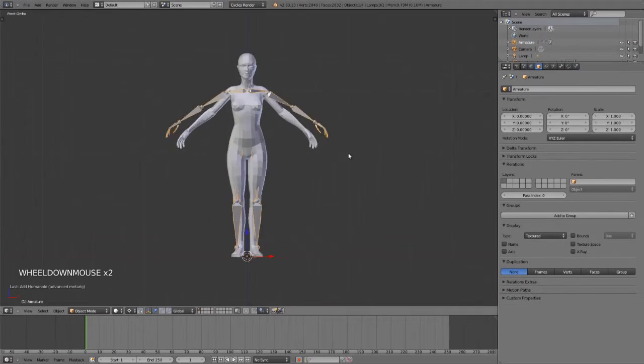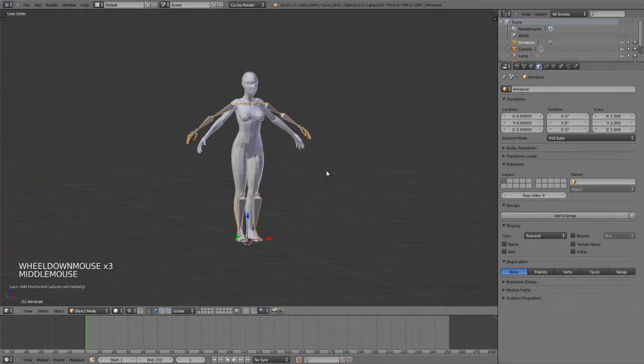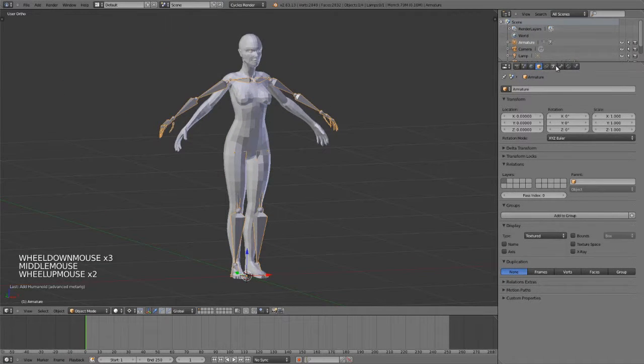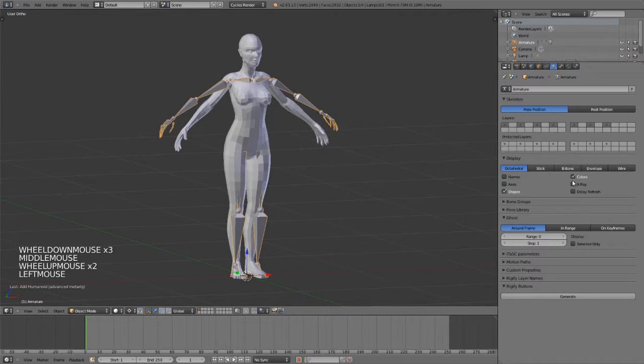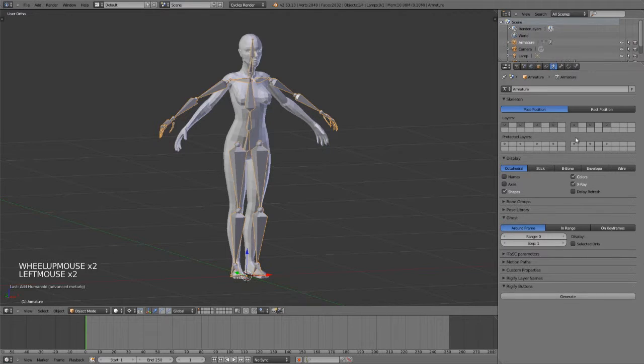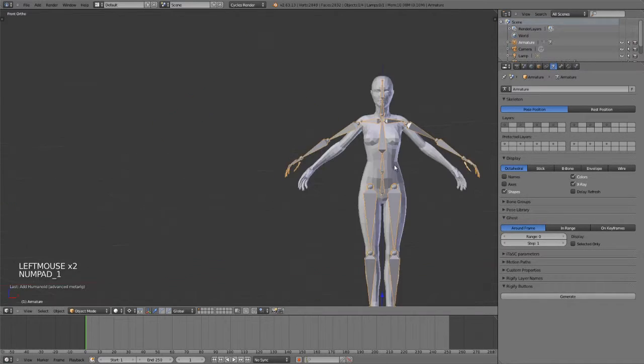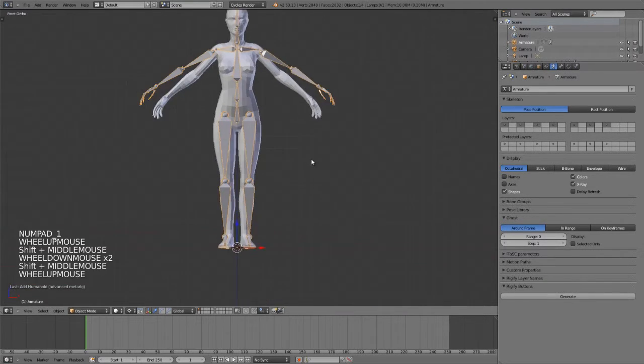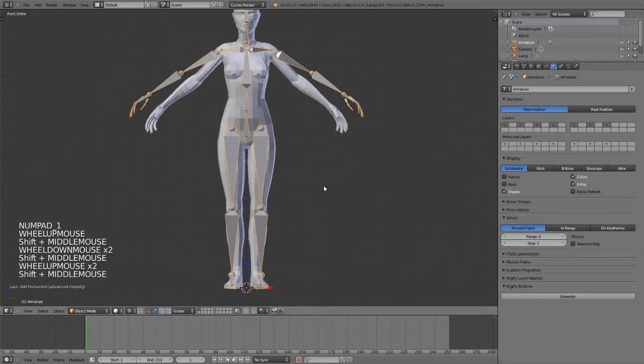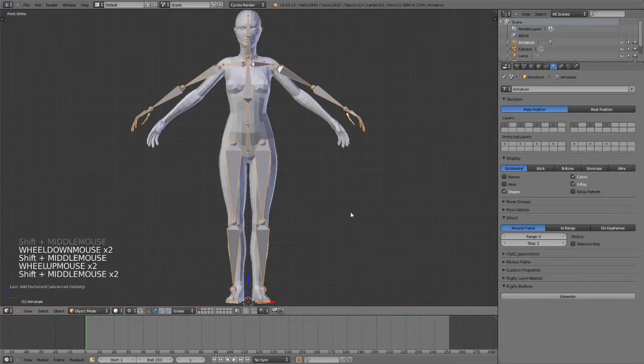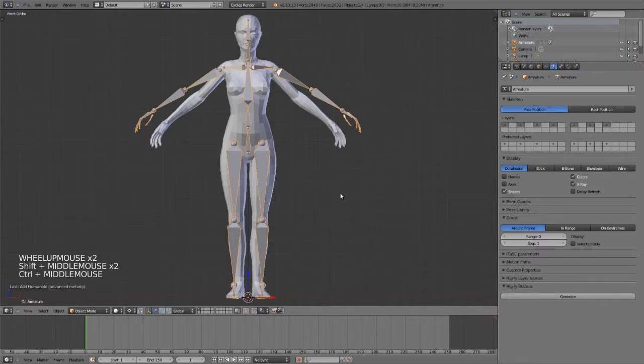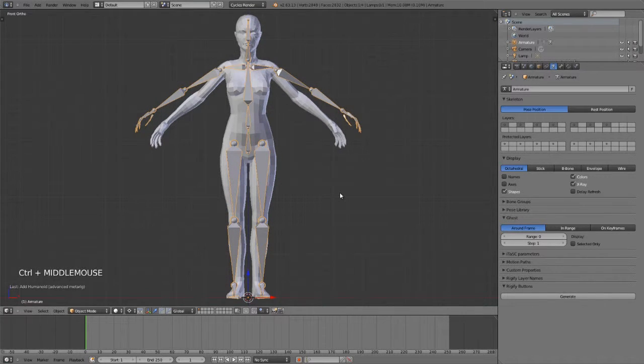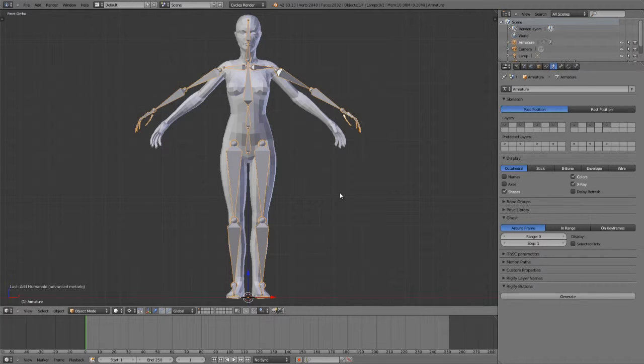Adding this will add our biped rig and just so we can see this clearly I'm going to enable X-ray under the armature properties. This is basically a template rig that we can then use to generate a full animation-friendly rig with IK and FK, including IK-FK switching, IK-FK snapping, and also custom shapes for easy animation.